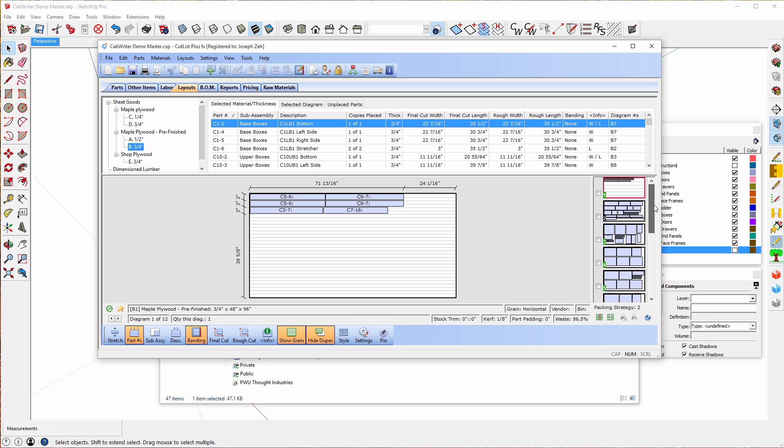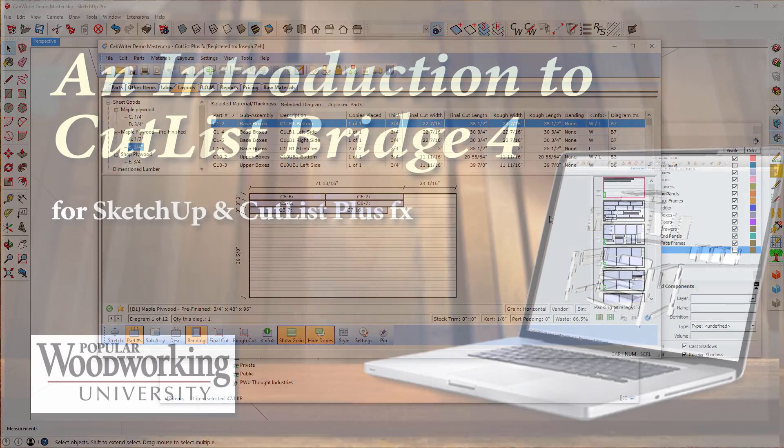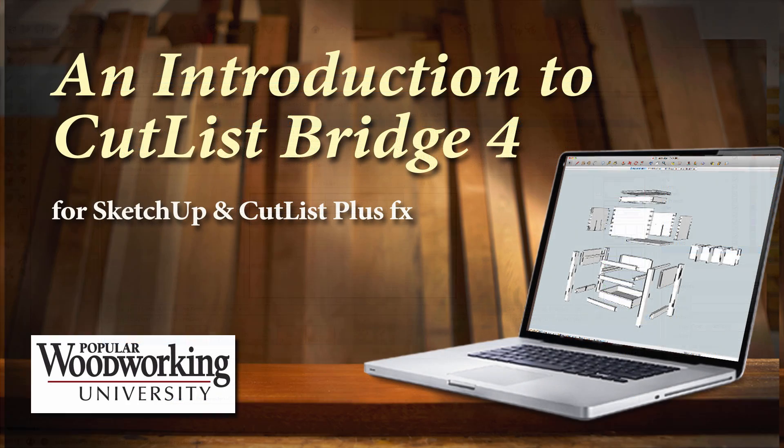And you'll notice I have a lot of diagrams here. Now the nice thing about this is that Cutlass Plus FX automatically optimizes the layout of these for the minimum waste. So that's it.